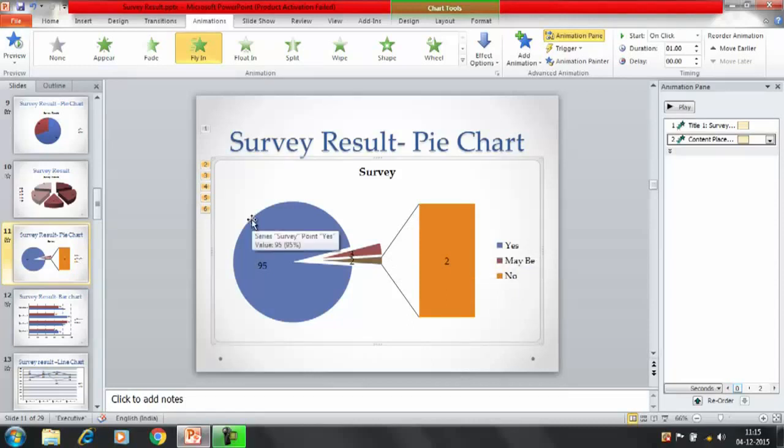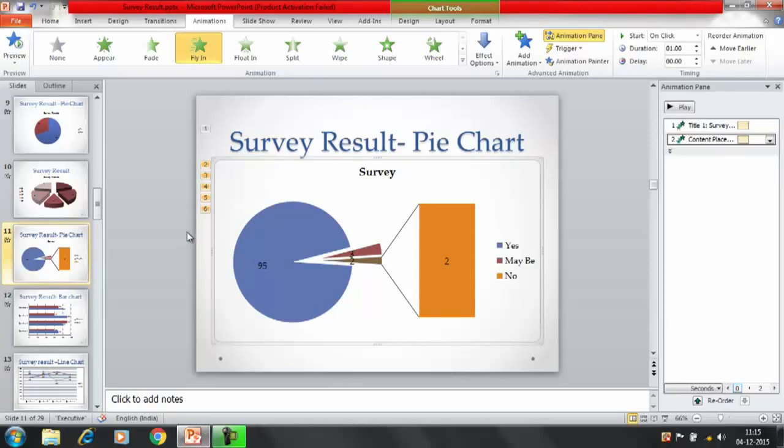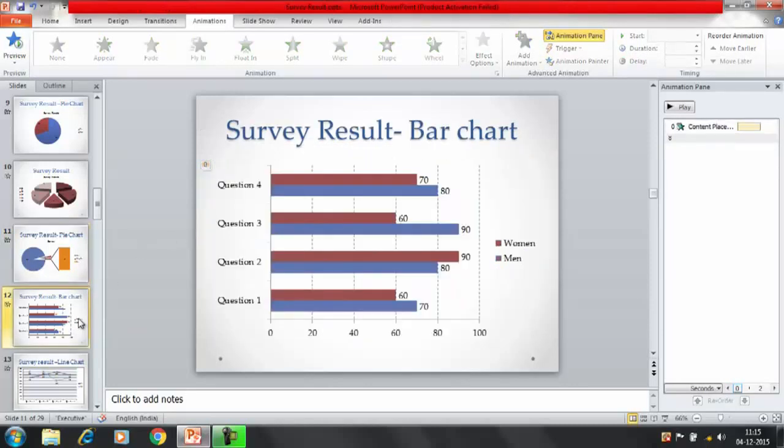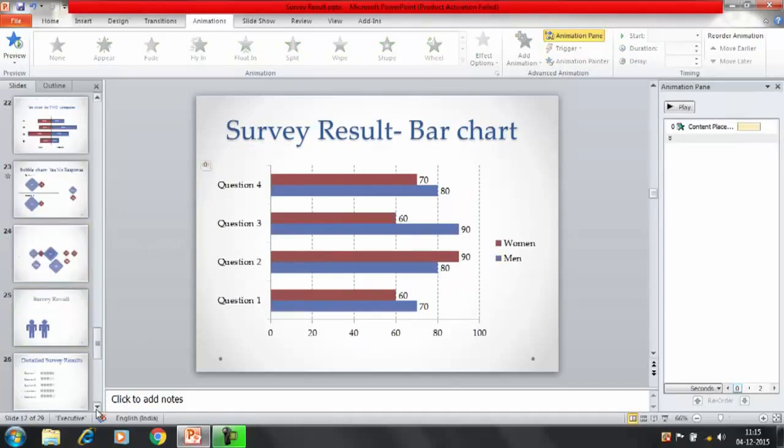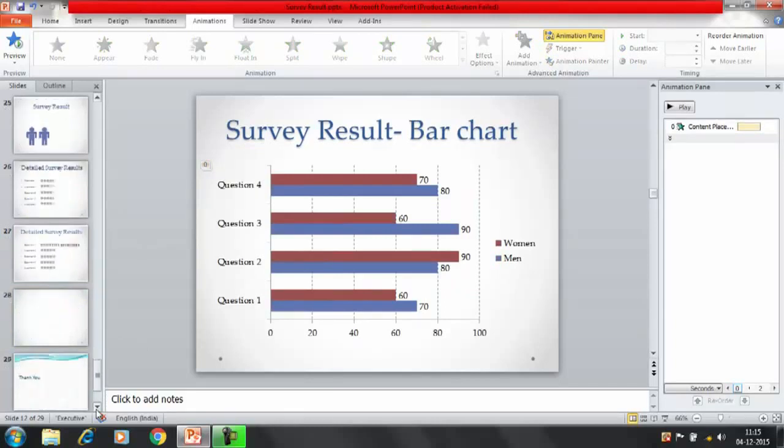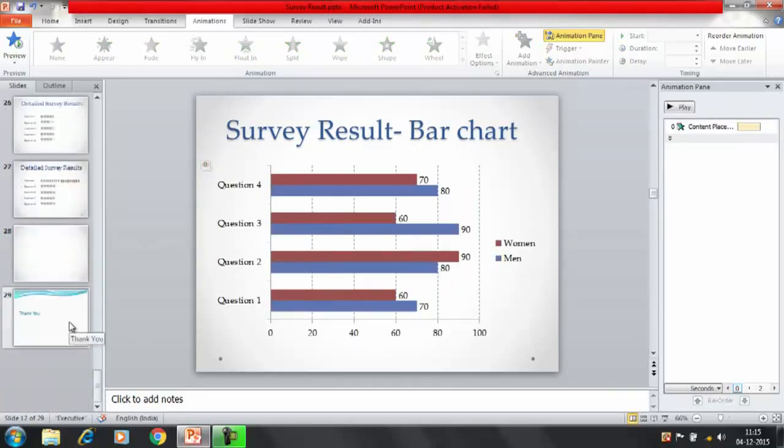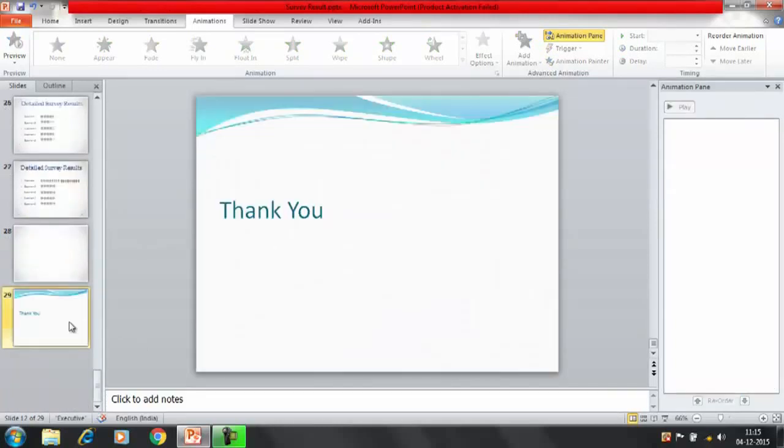So that was it for this session. We have tried to show the survey result with the help of a pie chart. In the next session we'll discuss about how do we show the survey result with the help of a bar chart. So stay tuned and learn more about the survey result tips and tricks. Thanks everyone, thank you for watching Adupedia World videos.